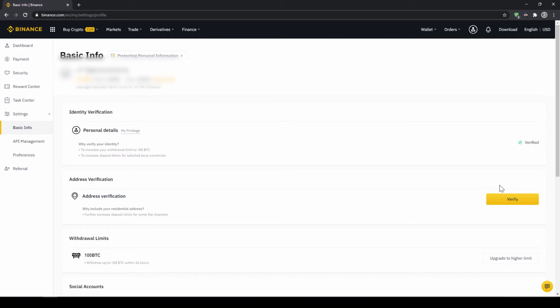Once you are done with that, now there are two options to buy cryptocurrencies. The easiest way to buy crypto is by using a credit card. If you plan to do that, you can skip the next step and fast forward to the purchase.